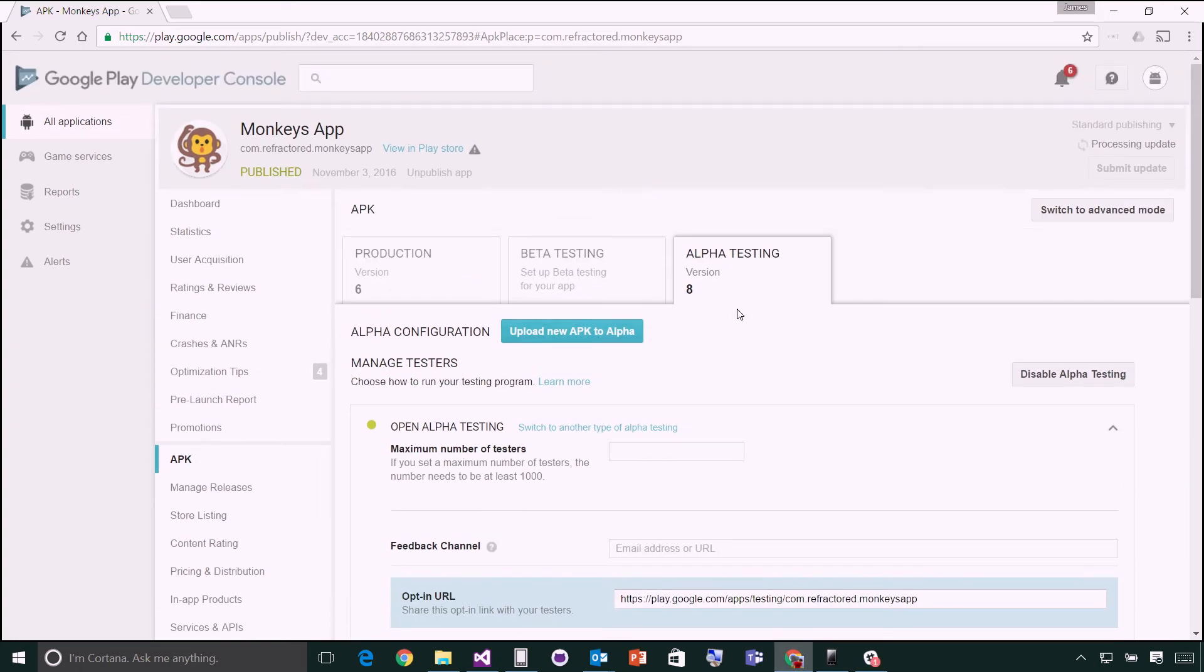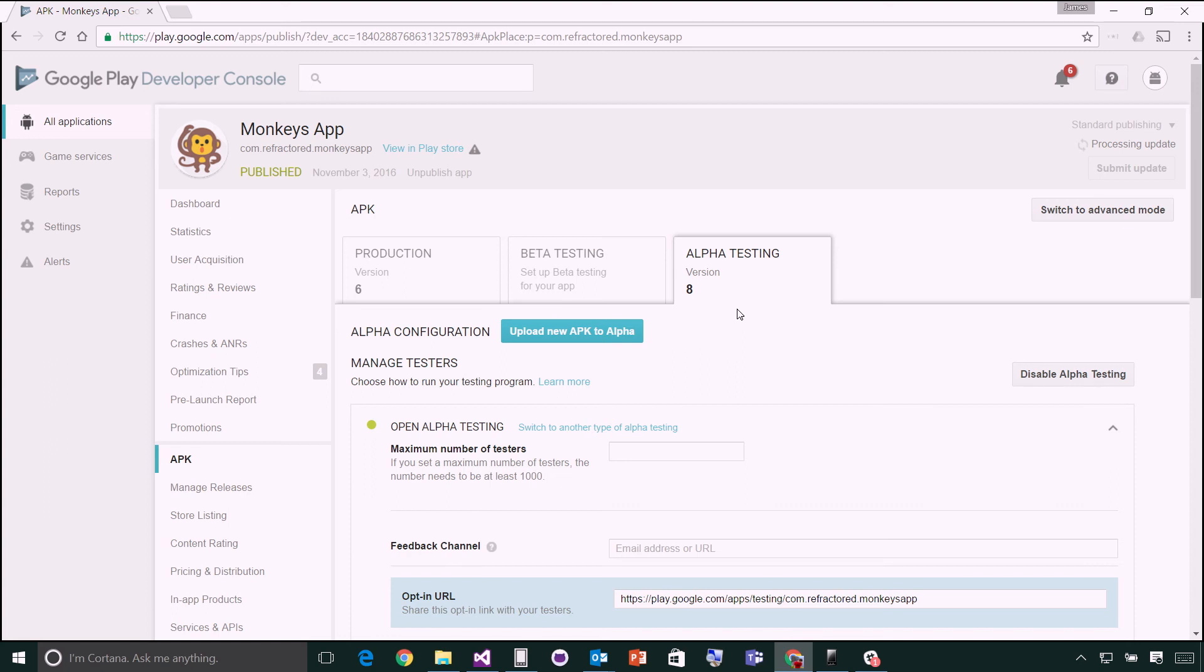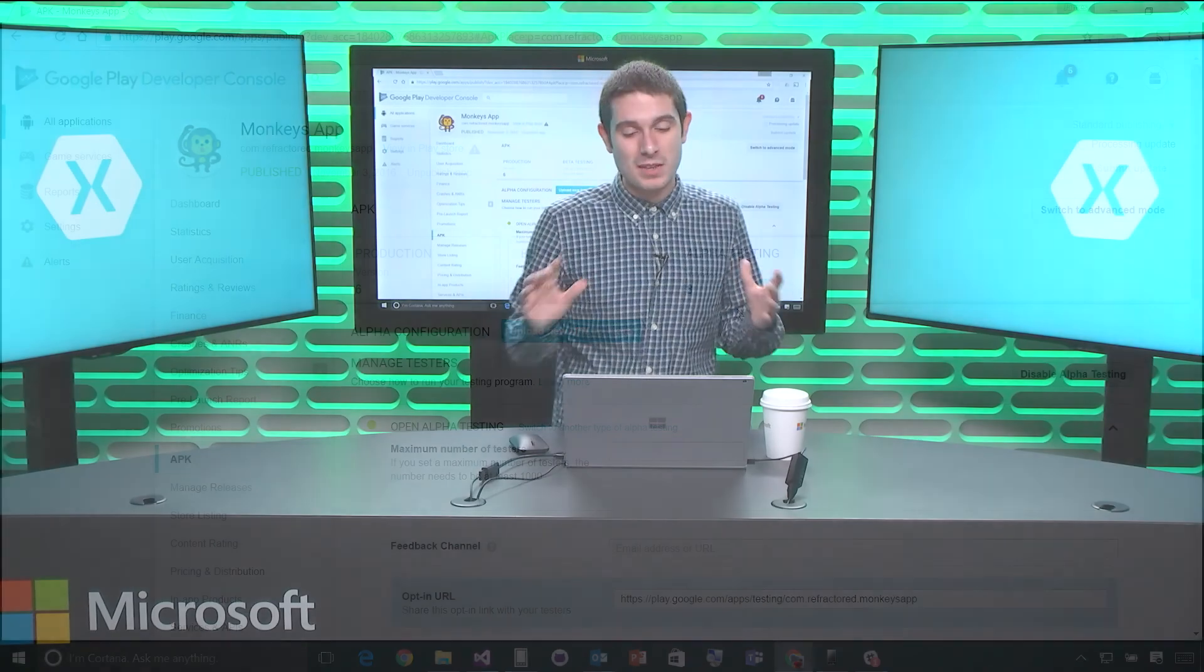Awesome. So there you have it, being able to easily select and tap right inside of Visual Studio to automatically archive our applications with just a few simple, easy steps. I hope that you liked this episode of The Xamarin Show. Until next time, I'm James Montemagno, and this has been The Xamarin Show.